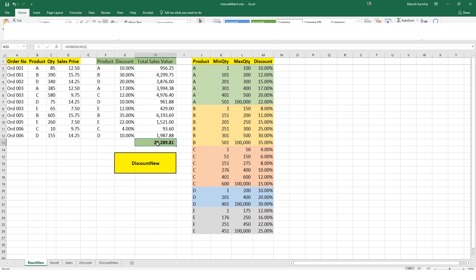Hope you understand how the interval match and the extended version of the interval match function work. Thanks and have a good day.